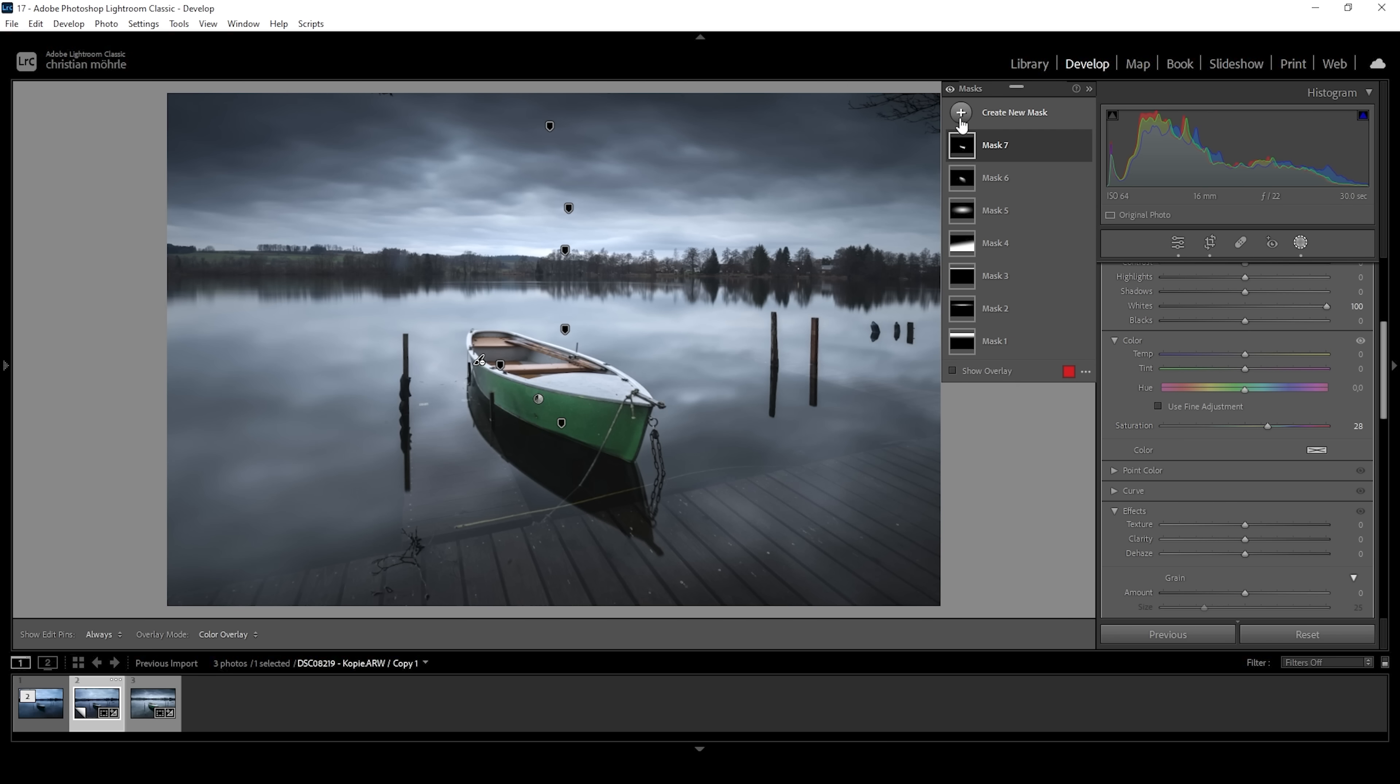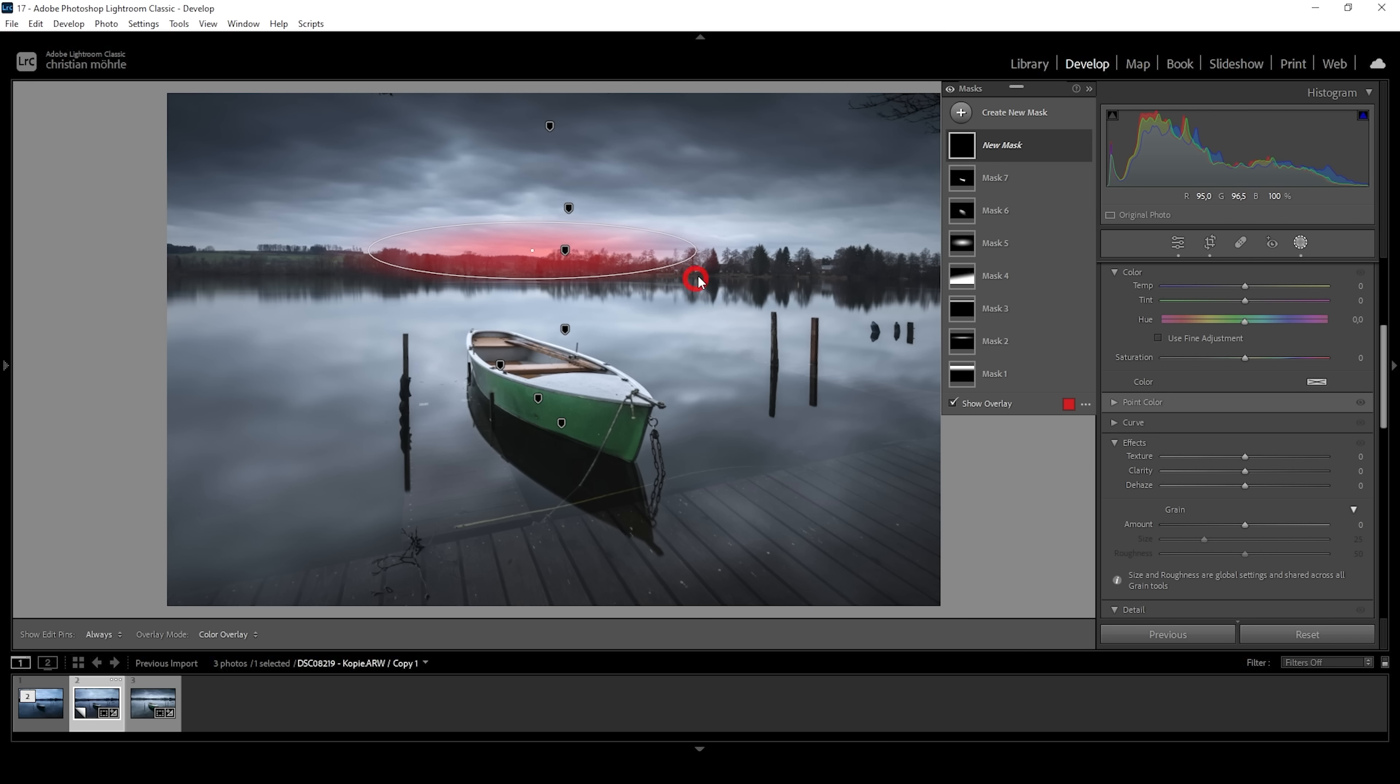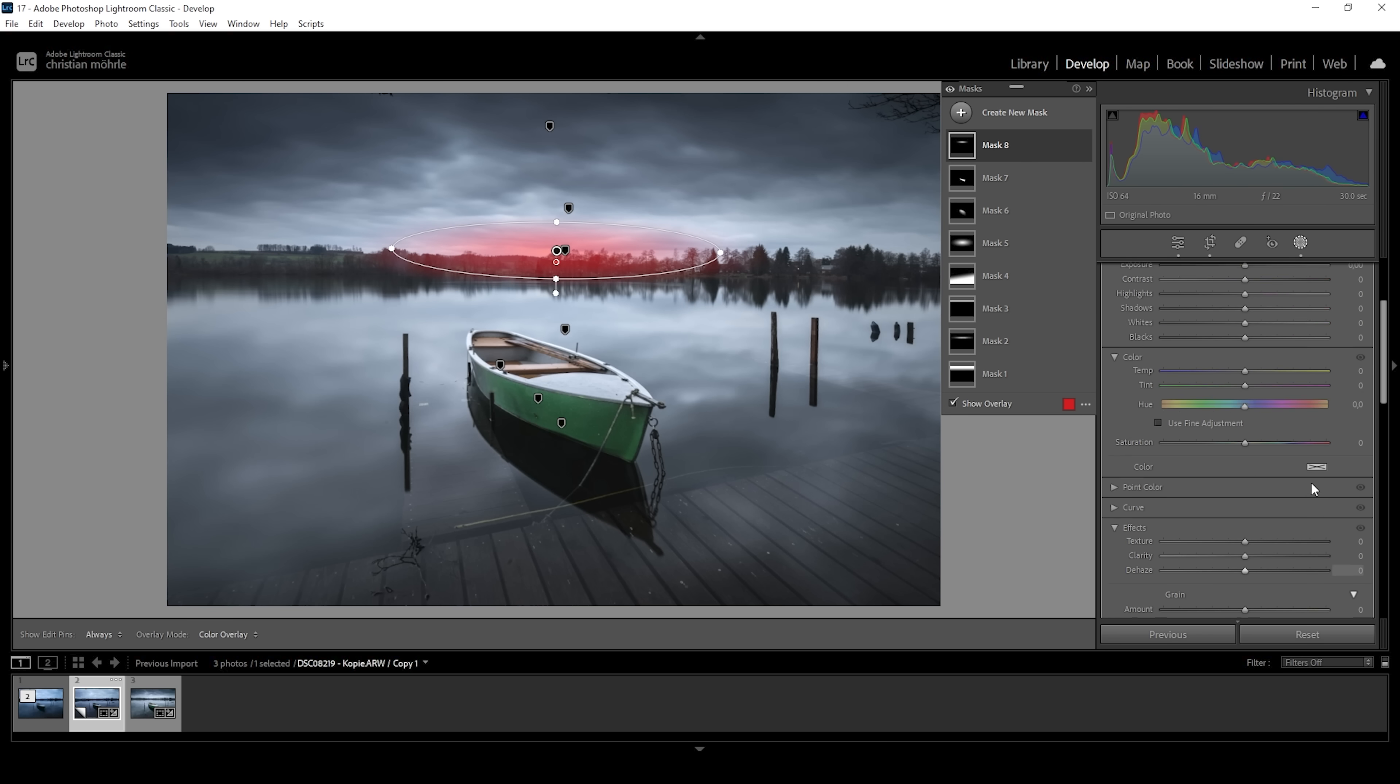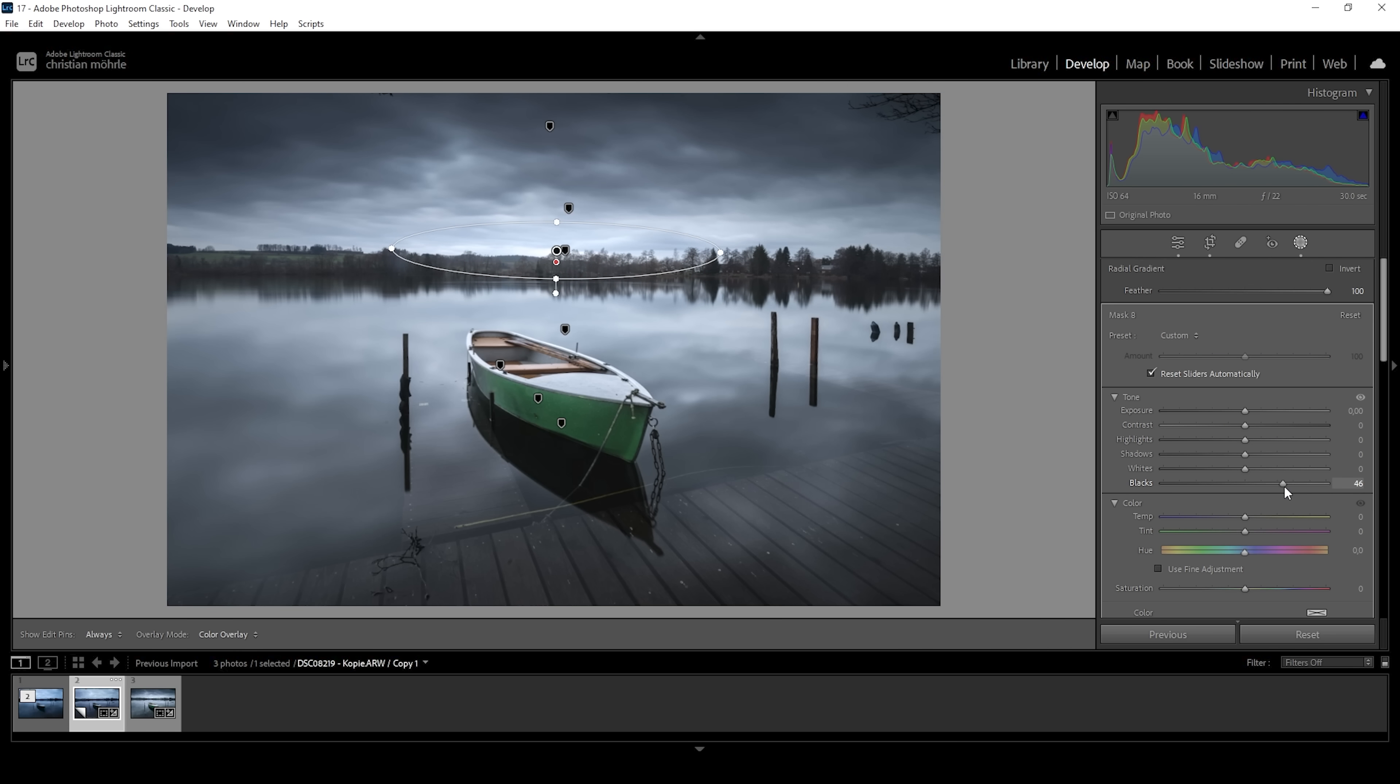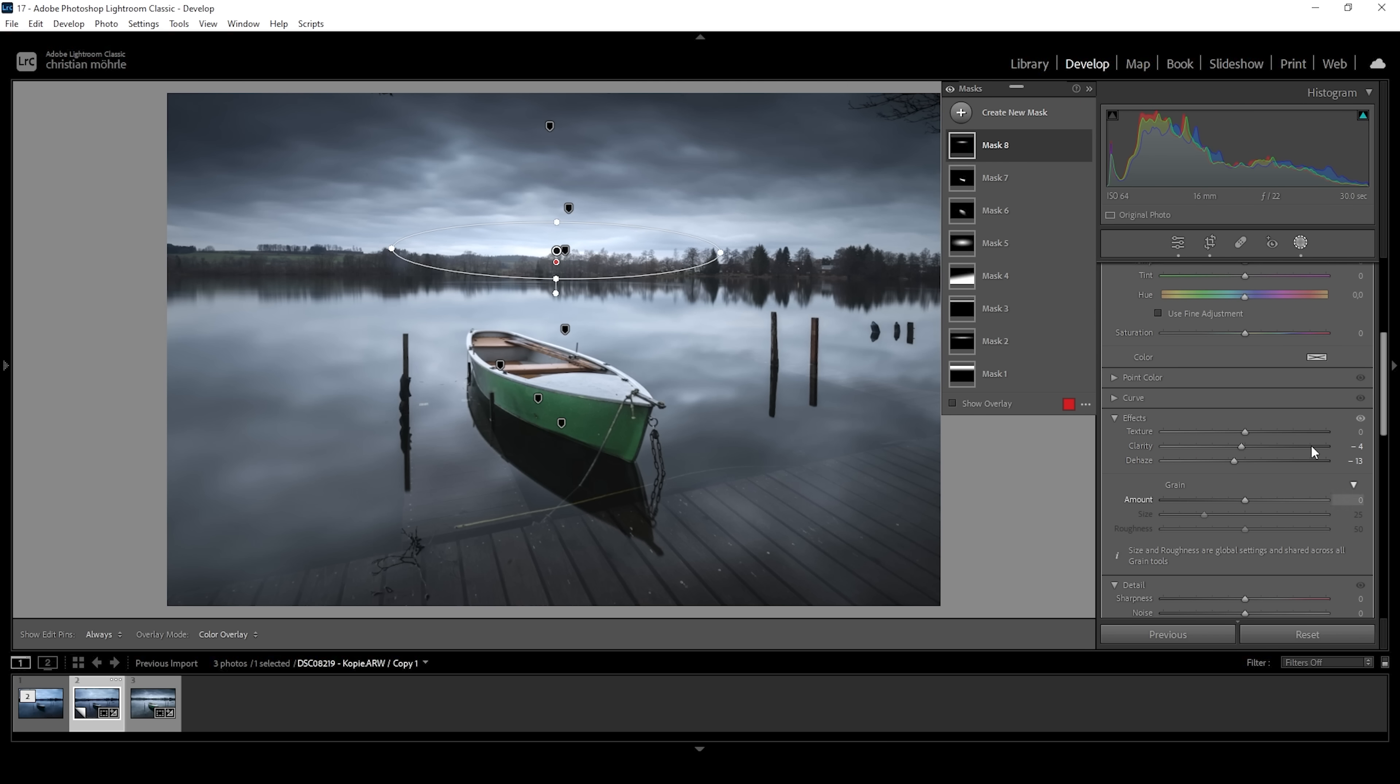And then there's one more mask I want to create. And that's a radial gradient. Again, for the very bright part of the sky, just above the tree line. And I'm going to use this to introduce a little bit of glow coming from this area. For that, I'm going to bring up the blacks. And I'm going to drop the clarity and the dehaze. Perfect.